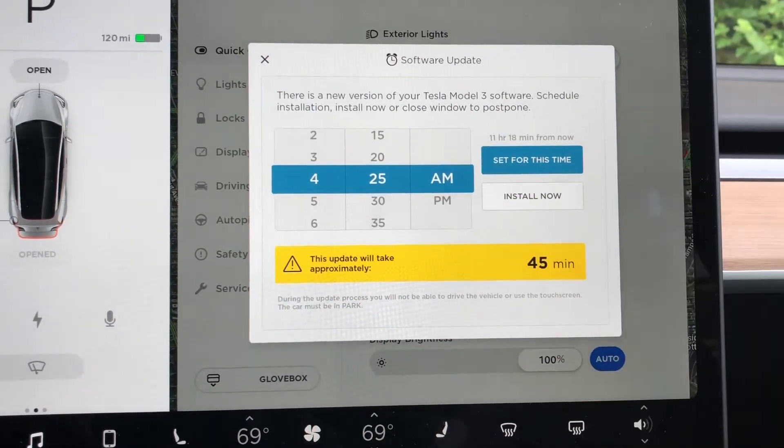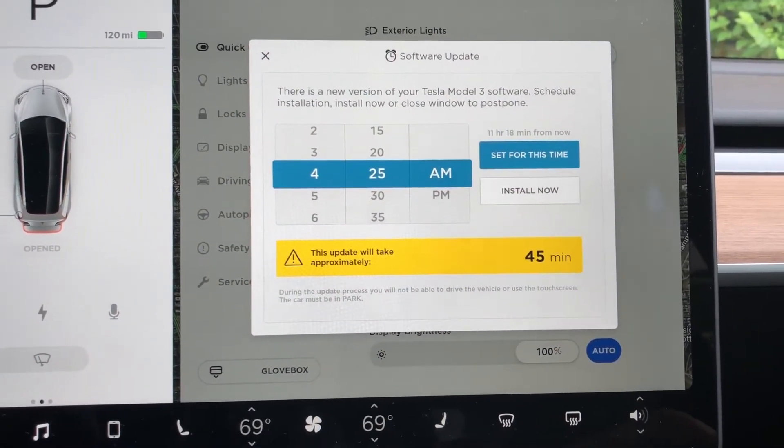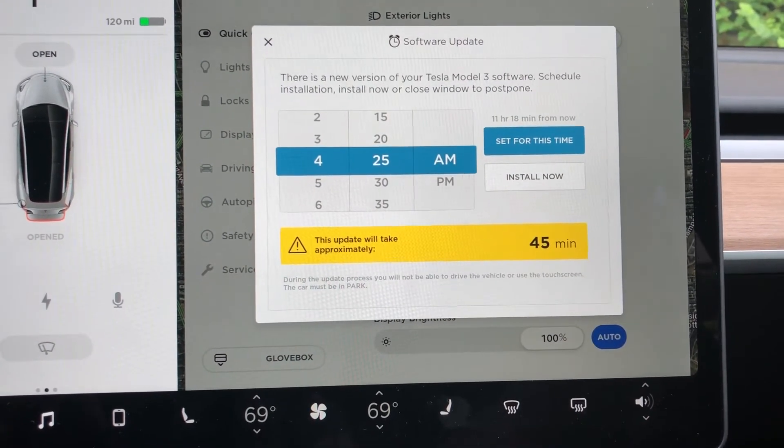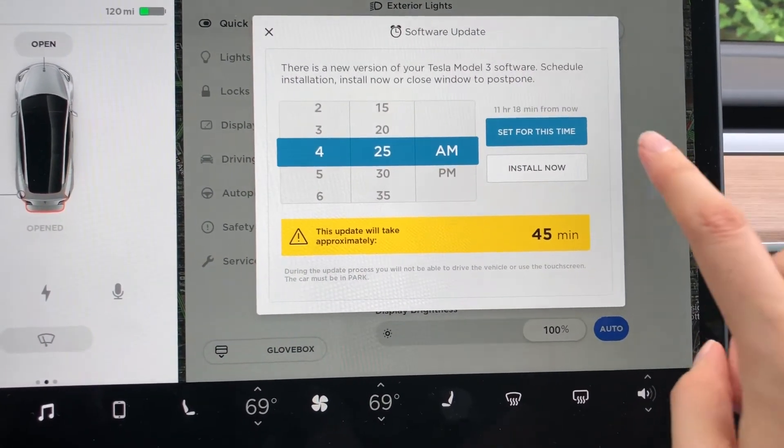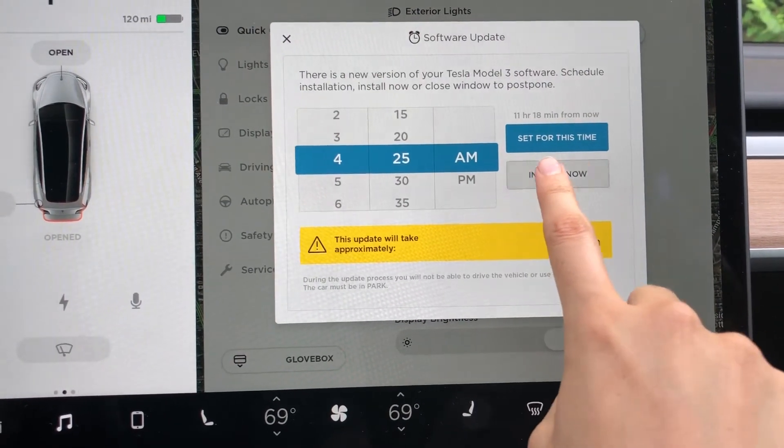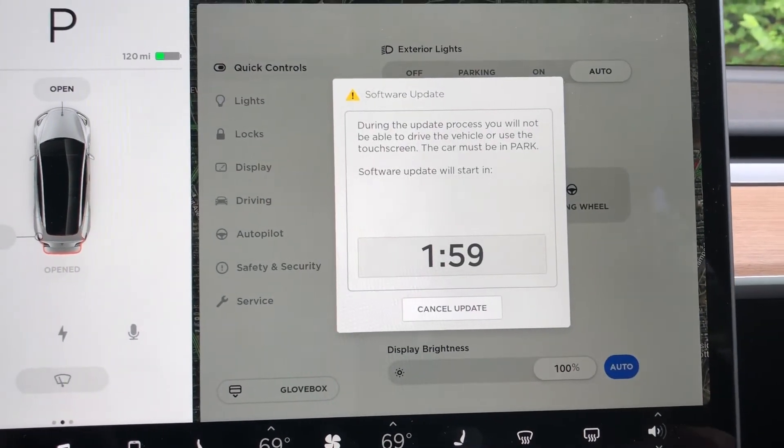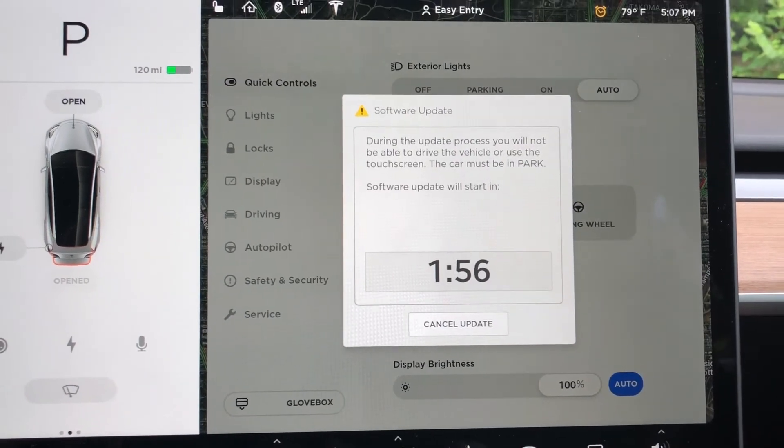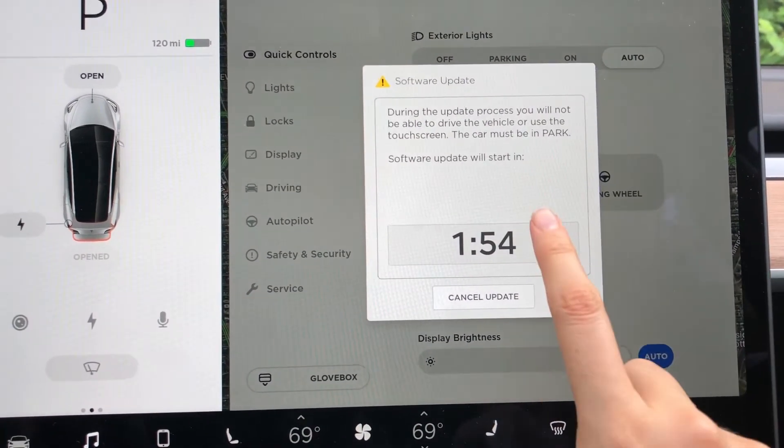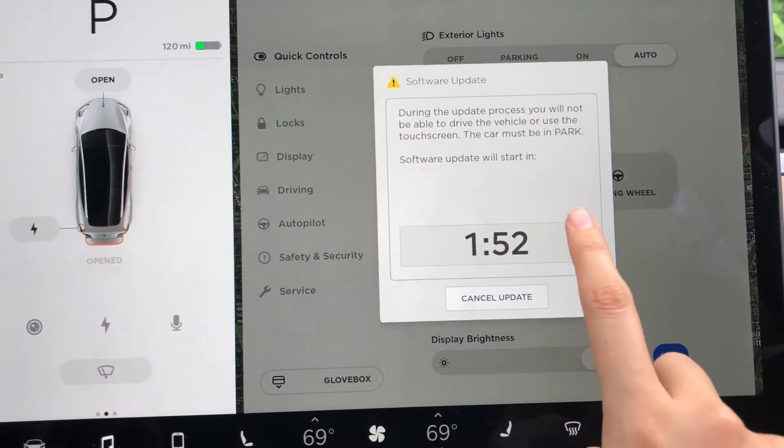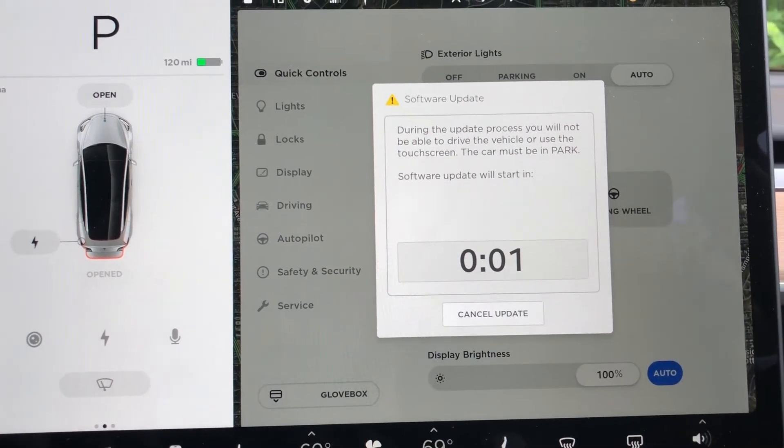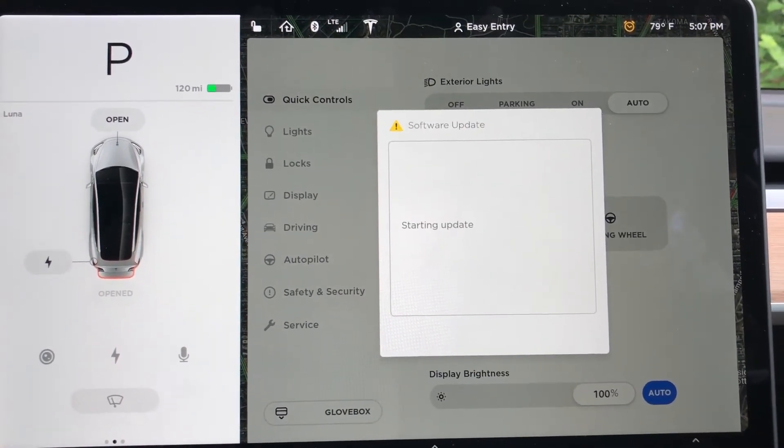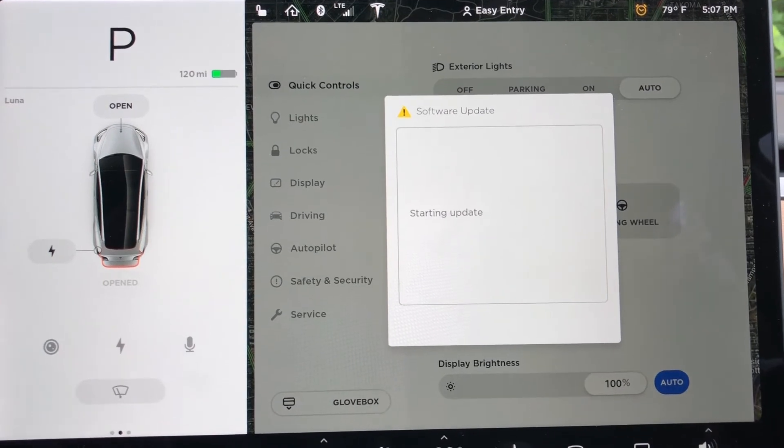Or if you feel like it, you can just click install now and it starts a two minute timer. But you actually don't even have to wait two minutes for it to start. If you're really impatient, you just push on it a bunch and it goes down to one second and it starts the update.